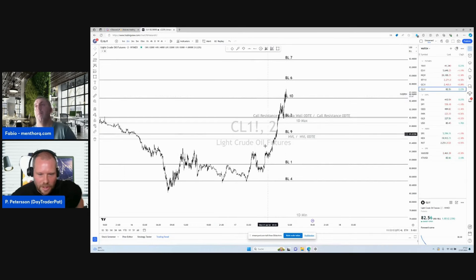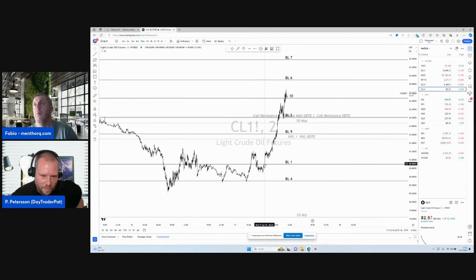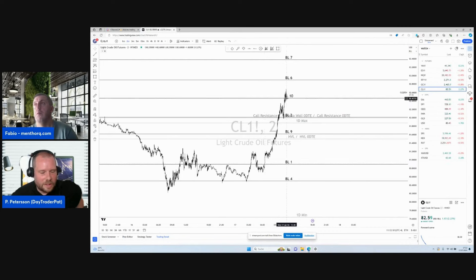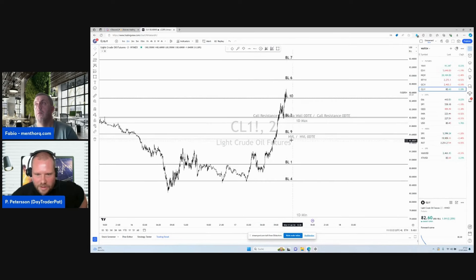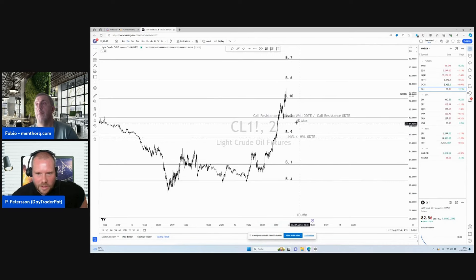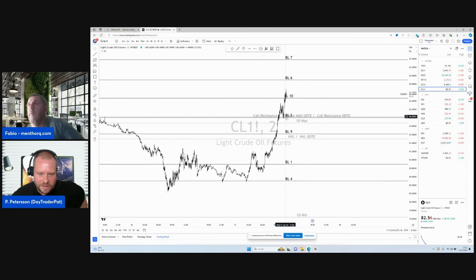If you woke up in the morning at 6:30 Eastern time, we came from BL1 and went straight to BL10. And where we have the options data — the options data is here: high volume, high volatility, zero DTE, one-day max, call resistance. It's nice to have.